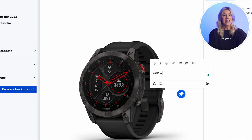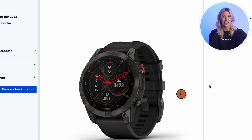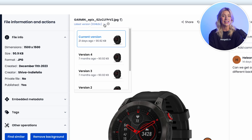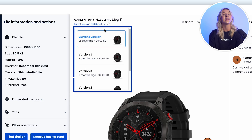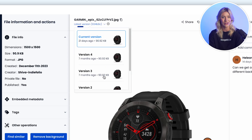Versioning and commenting in ImageKit's DAM elegantly track all of it in one place so that no feedback is lost, everyone is on the same page, and the latest asset version is used across the organization.